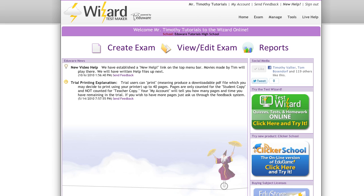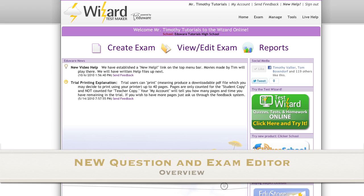Hi, this is Tim with Eduware. In this video I'm going to be giving you a detailed overview on the redesigned exam and question editing suite.